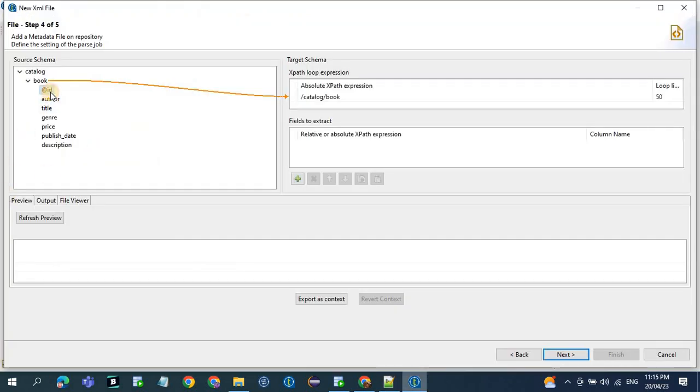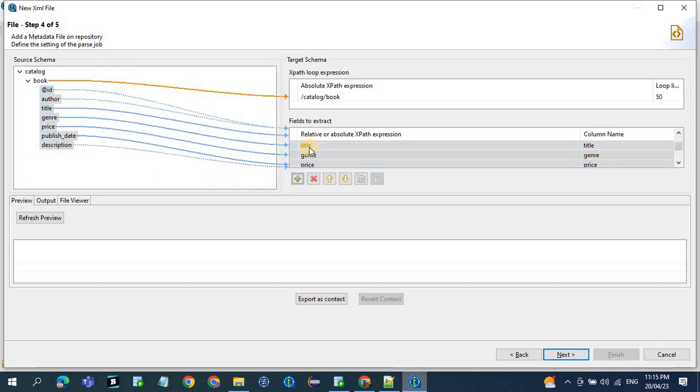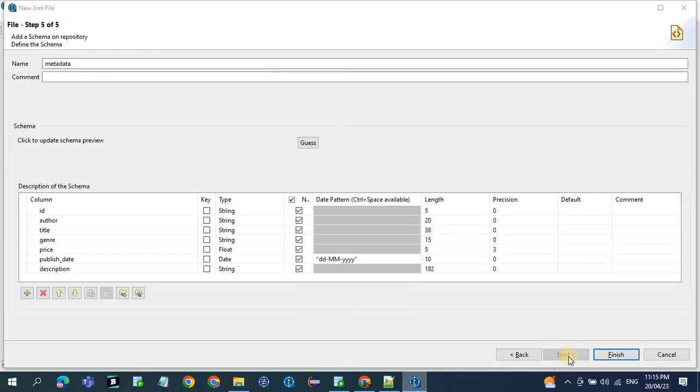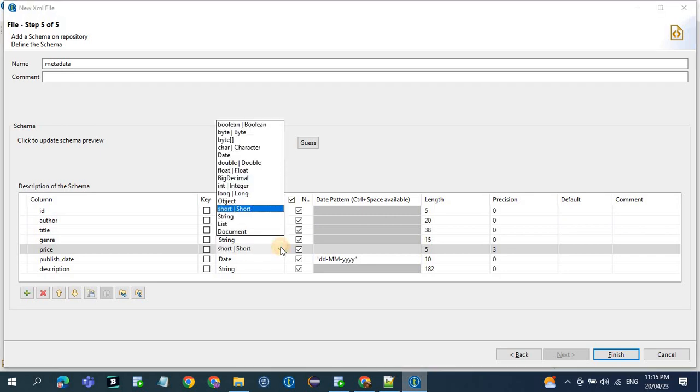So just click all the column names, drag and drop to the field to extract. So we will get values from this XPath. Click on next. The data type, if the data type is float or some kind of integer or cap, always change it to string so that would be easy to handle.